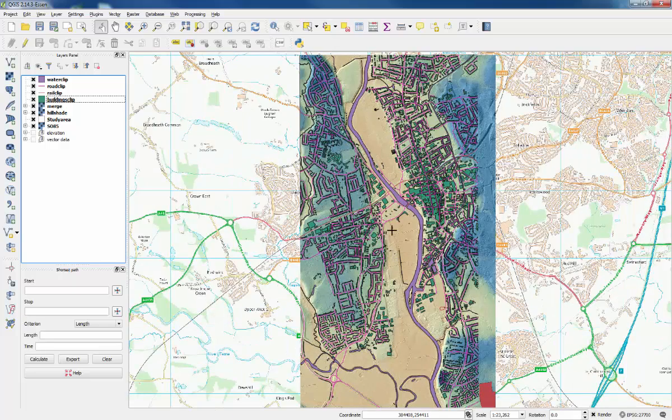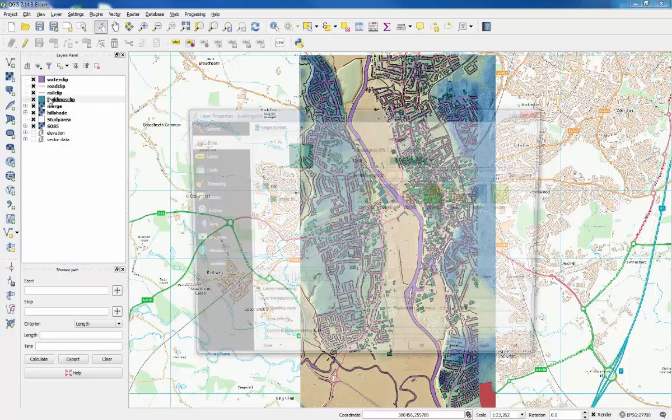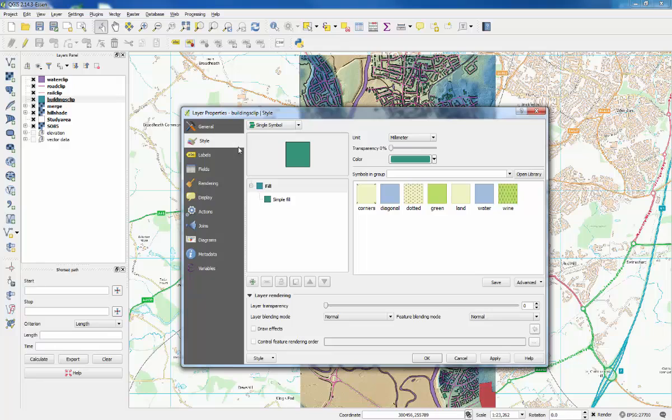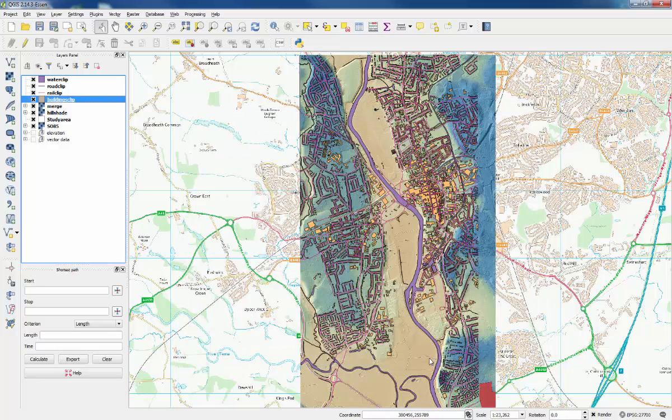Now you can change the colors of the data that are in the study area by double clicking on its name in the layer panel and going to style again. We're on buildings, so with the Ordnance Survey they're usually an orange color. We'll choose this one and click OK.